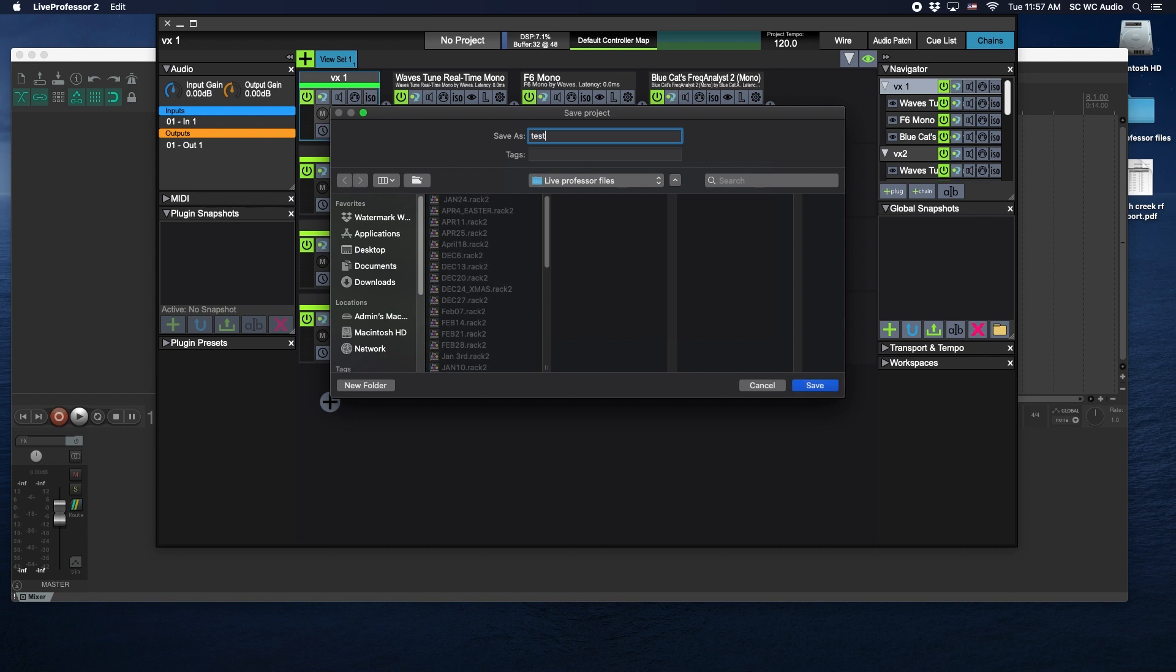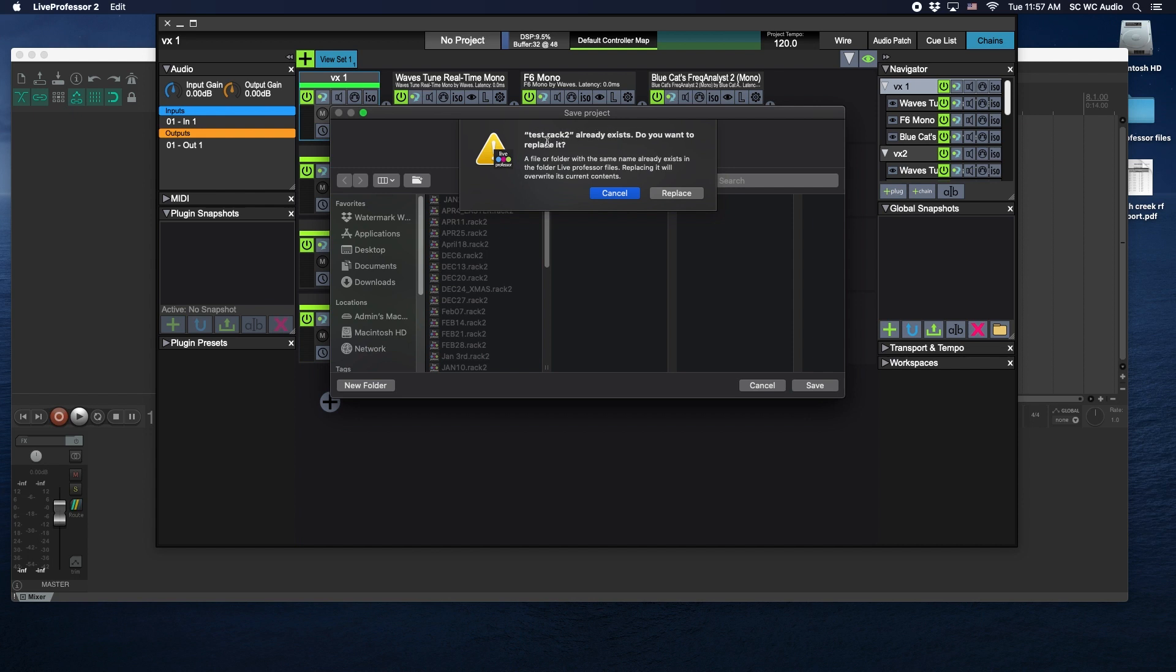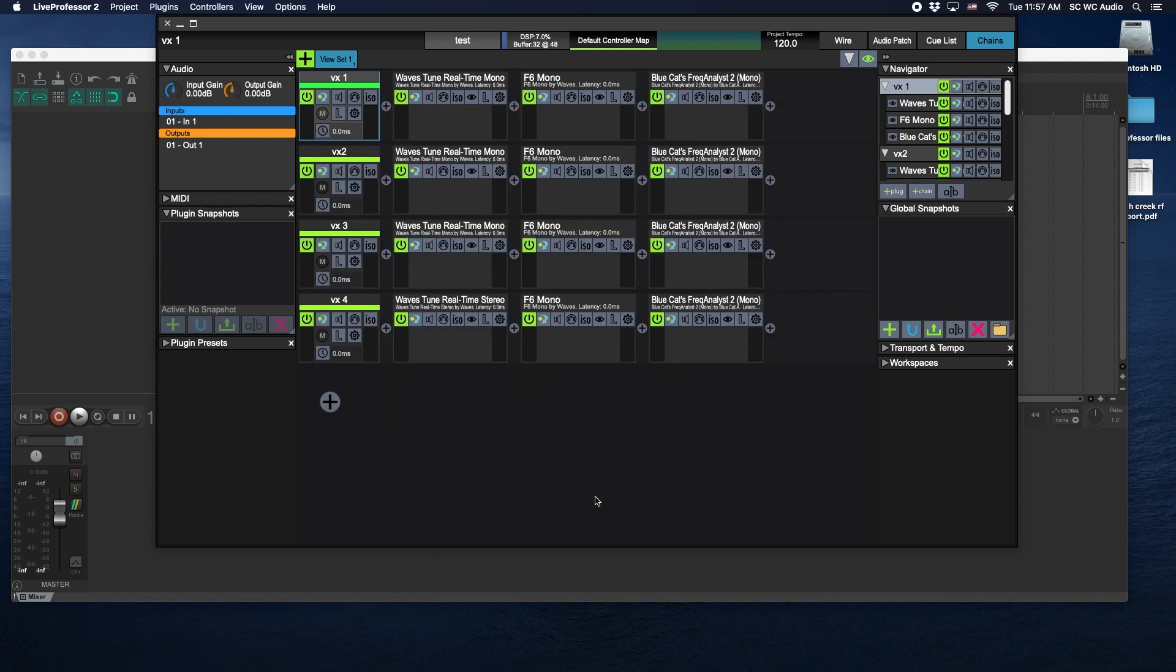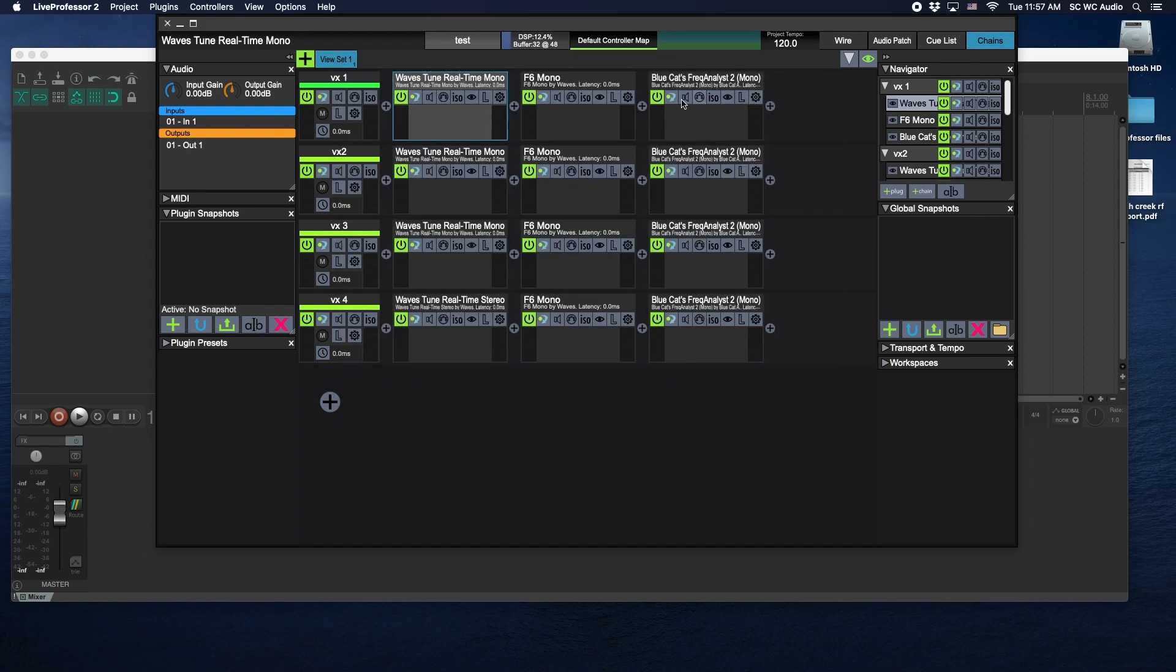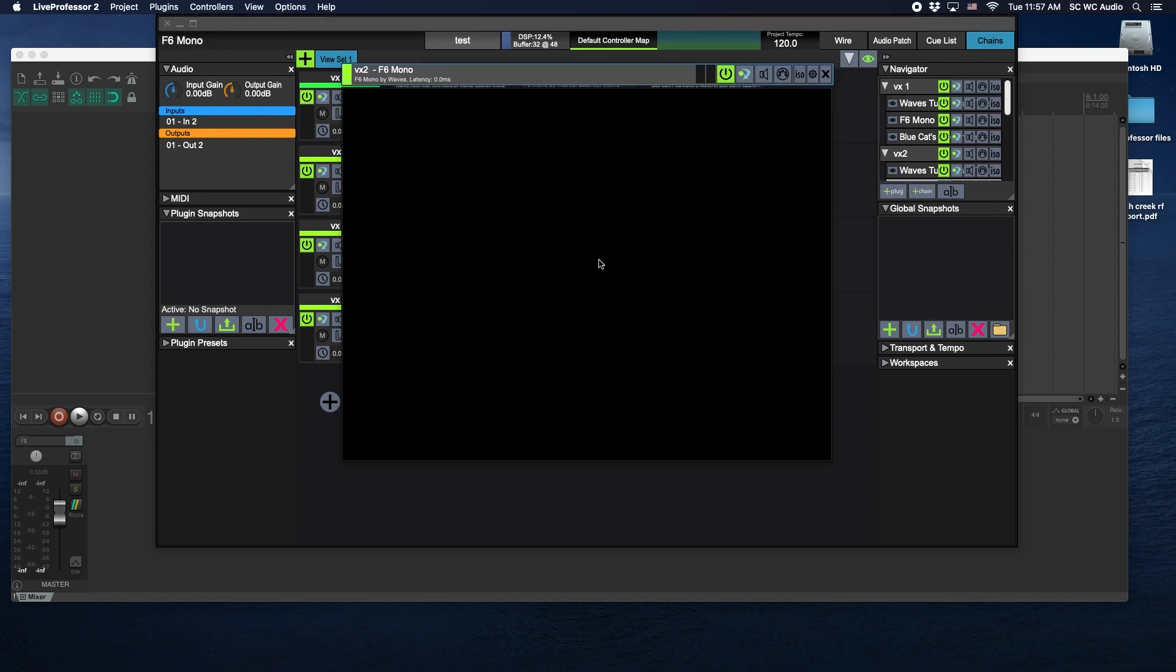For us we have a folder on the desktop that usually says by the date, so for us we'll just go test and save it. Apparently somebody already was in here and did a test version of this, so we'll just save over that. So now we have test, so now these settings will be stored.